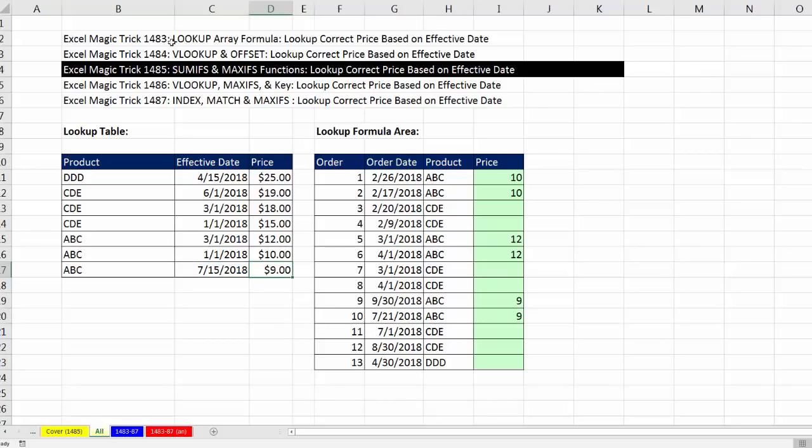Now, in the last two videos, we required a certain type of sort on the columns of our lookup table. But this solution won't require any sort. I did it in a strange sort here just to prove the point.